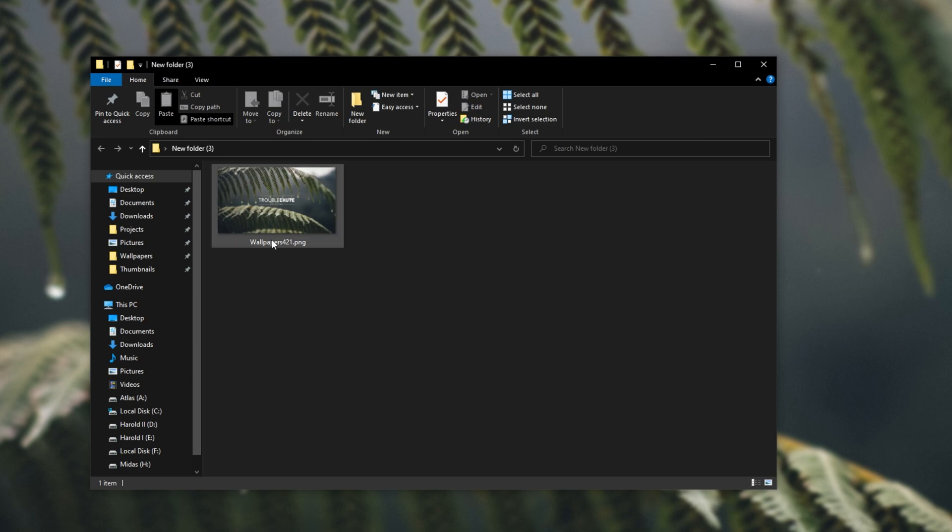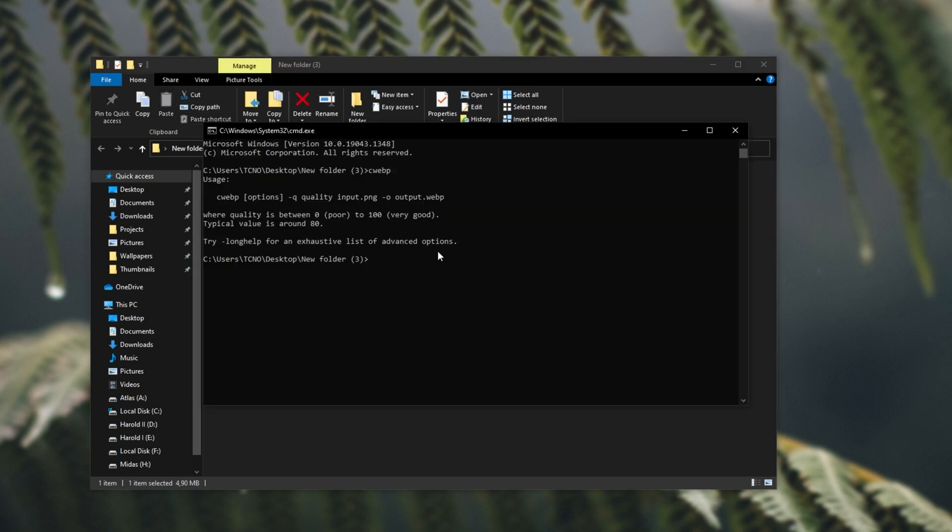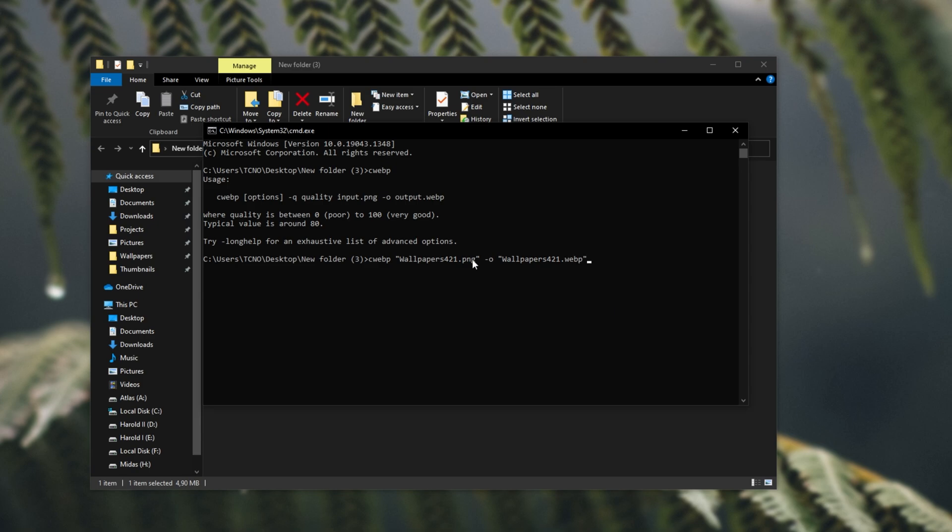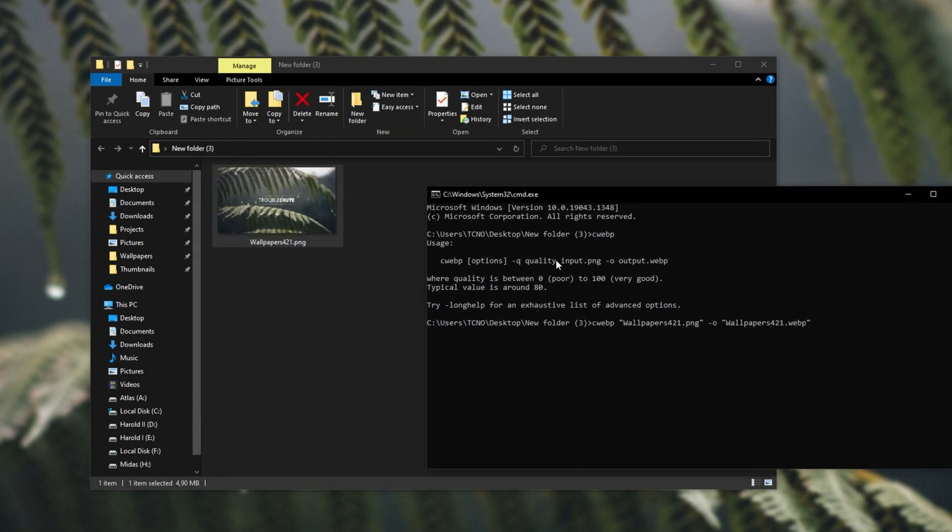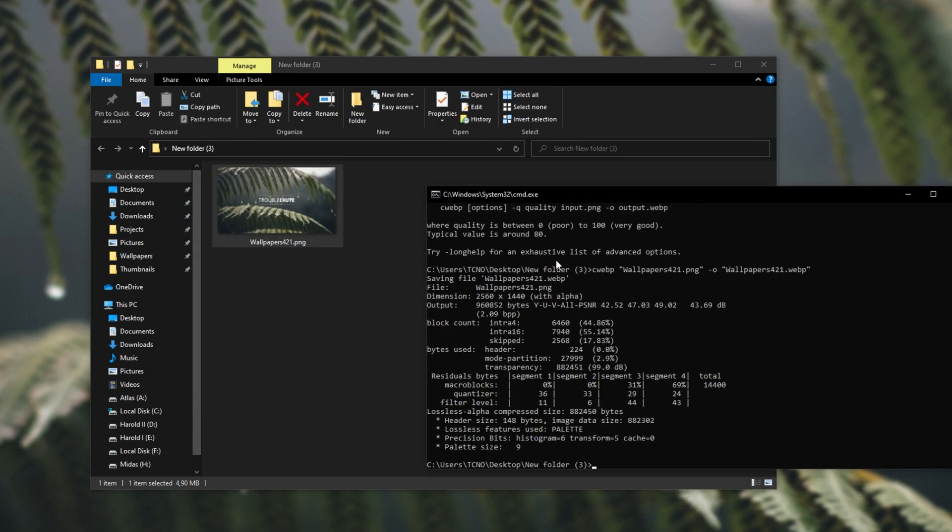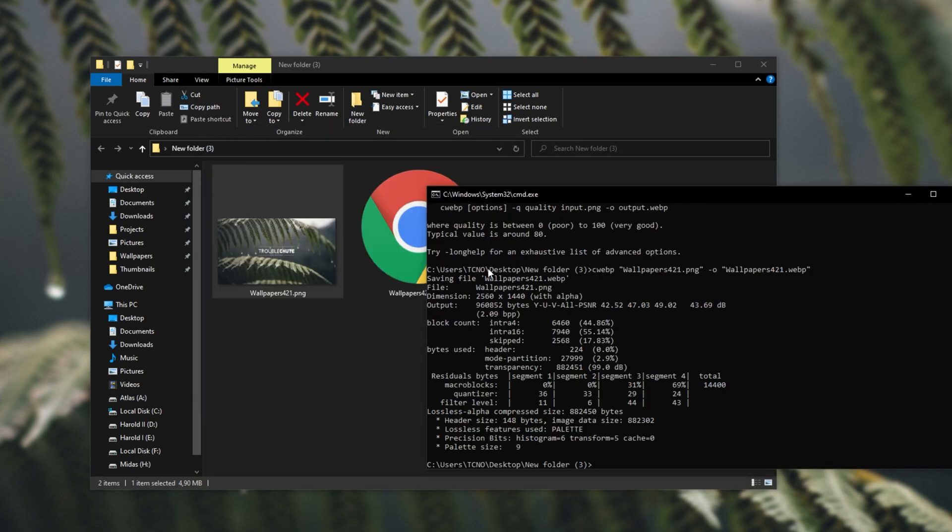For this, I'll copy the name of the png here, and I'll type in cwebp, space, paste in the image name. Do note that if any of these file names have spaces, they need to be surrounded in quotation marks, space, hyphen, o for output, space, and inside of two quotation marks once again, this time, I'll type in the webp file name that will be created. Then, I'll simply hit enter, and as you can see,